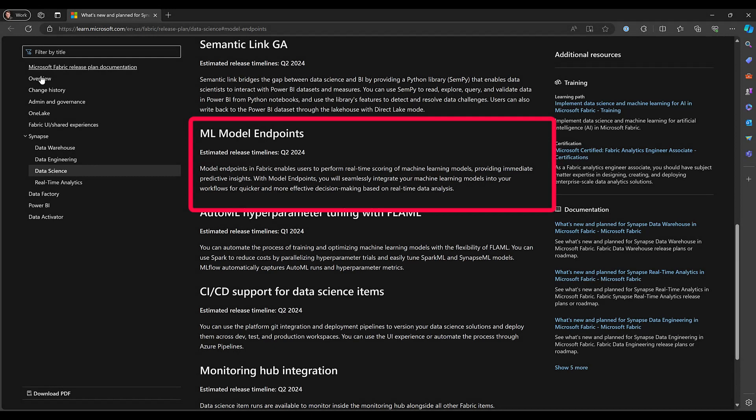But currently, if we want to deploy a model we develop in Fabric as a web service, we have to put it somewhere else. But that's very easy to do. So let's walk through that and see how we actually accomplish it.